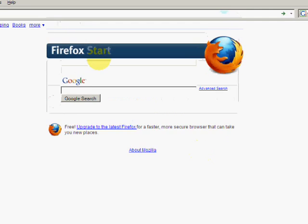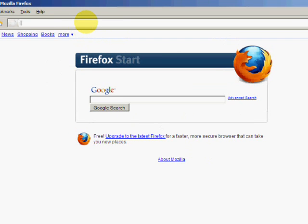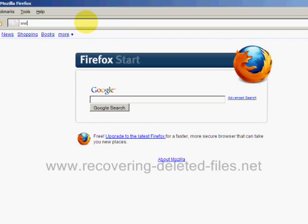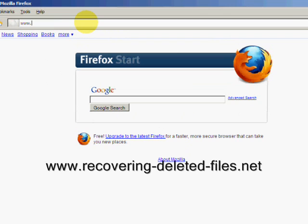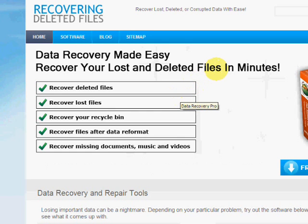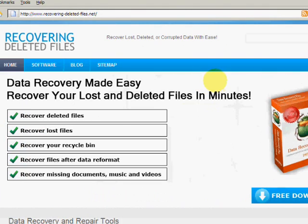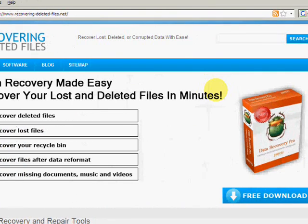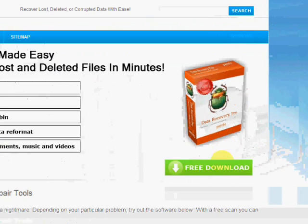So what we're going to do is go to the website www.recovering-deleted-files.net. And here we are. On this website, you will get a free download and scan with what's called data recovery software.